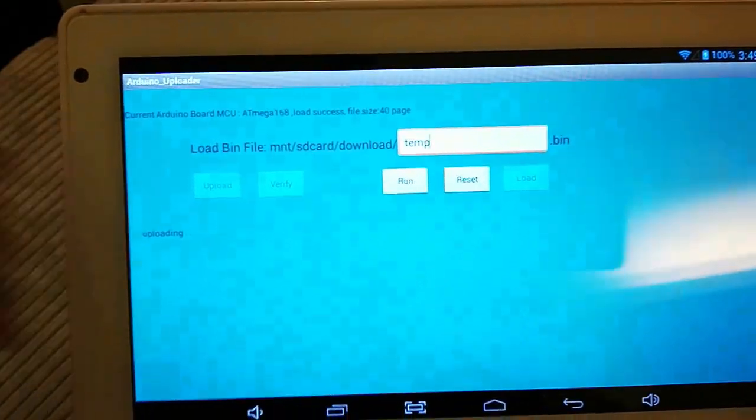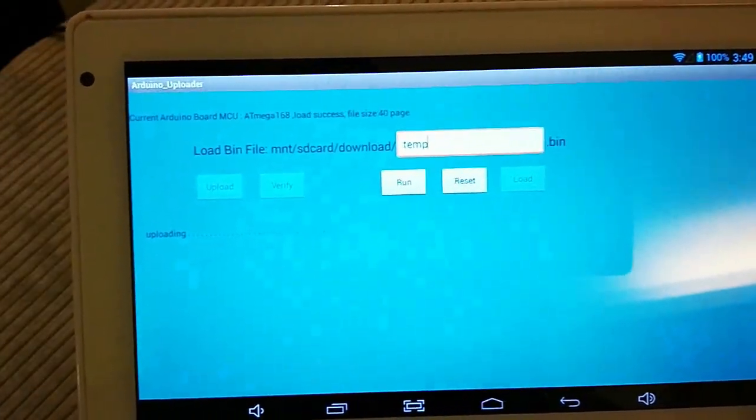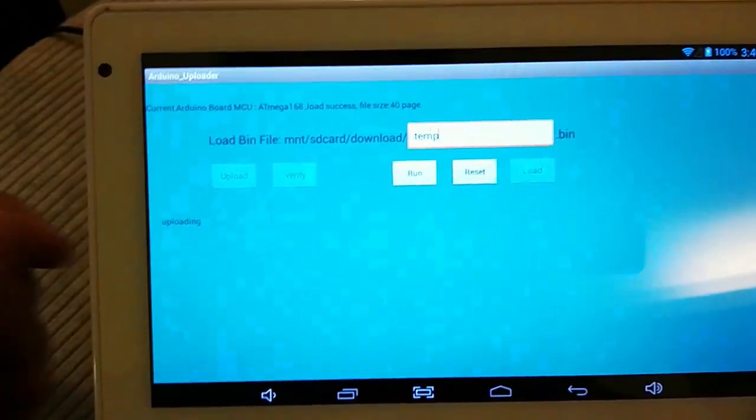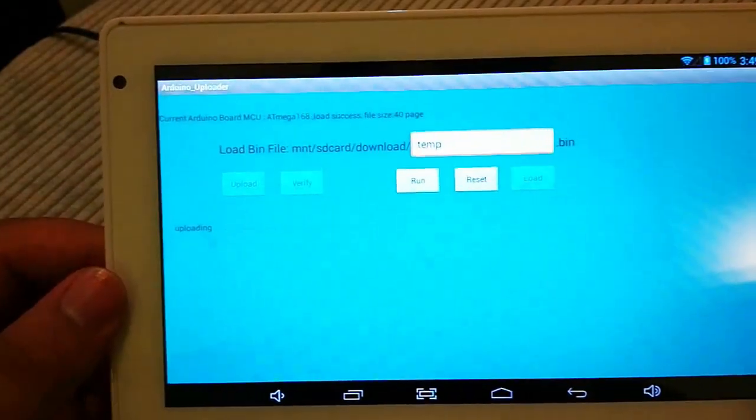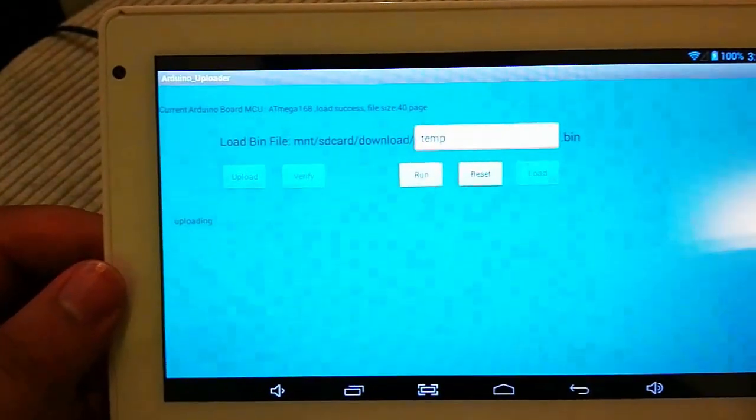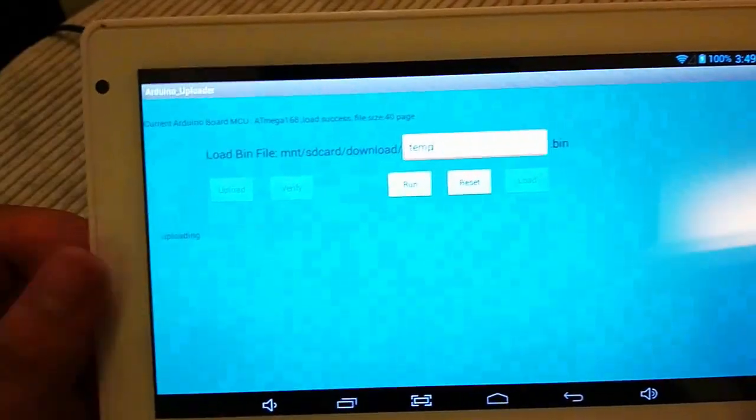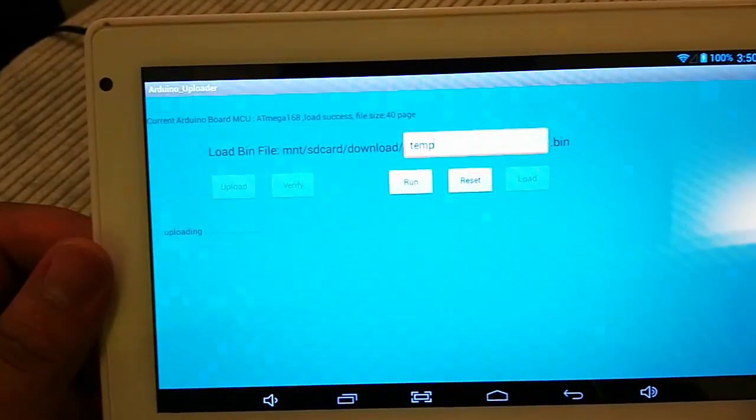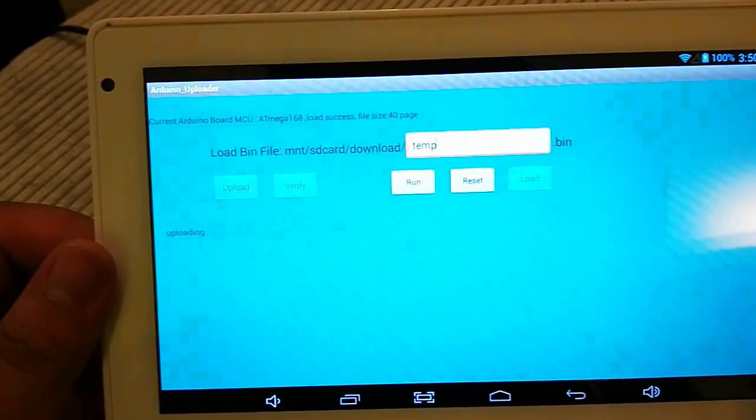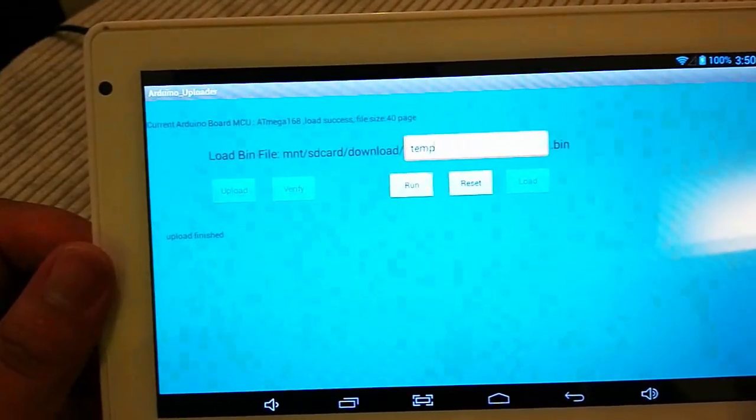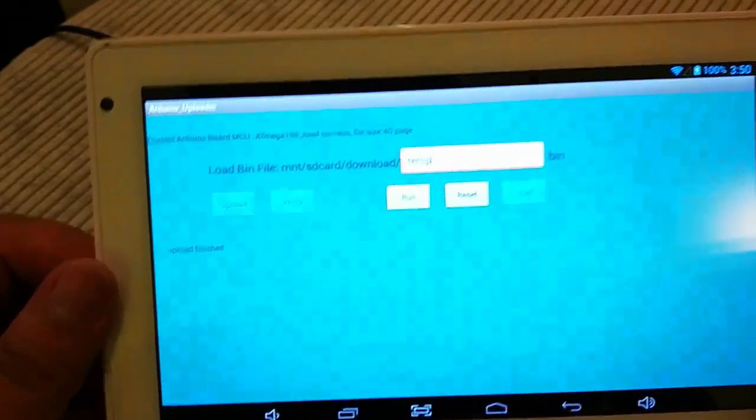Well, it's still uploading. Need to be patient here. Okay, it's done.